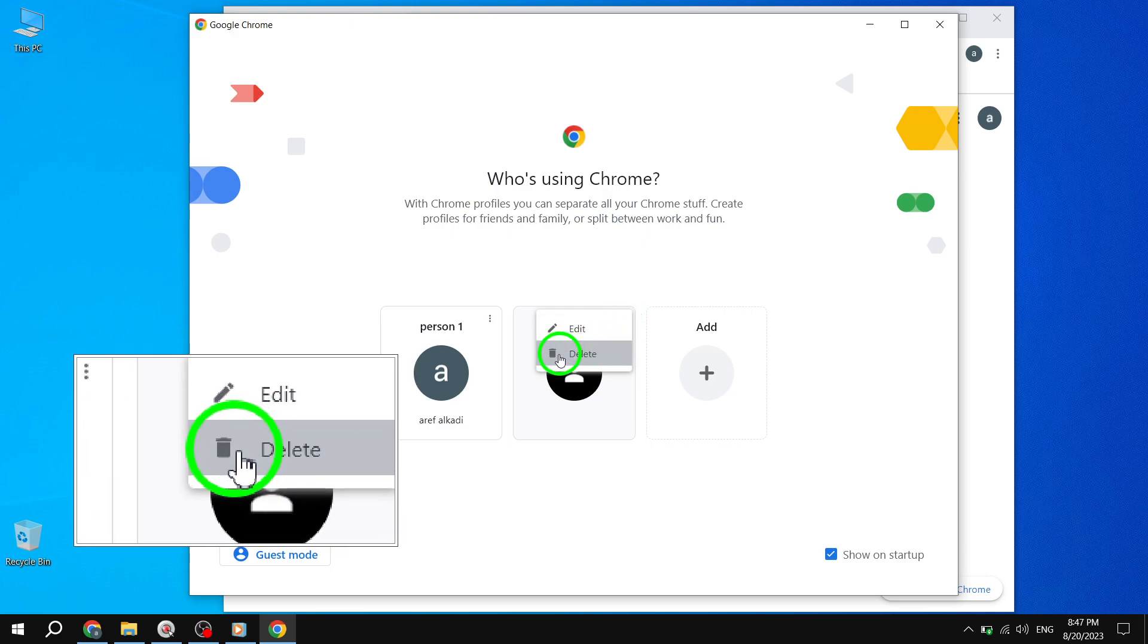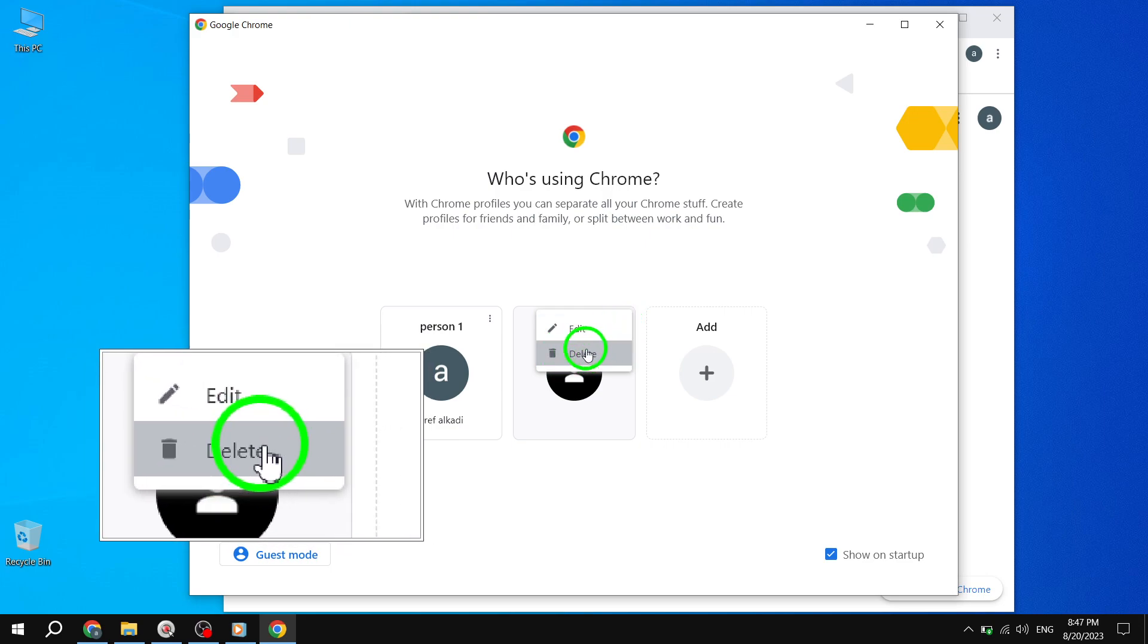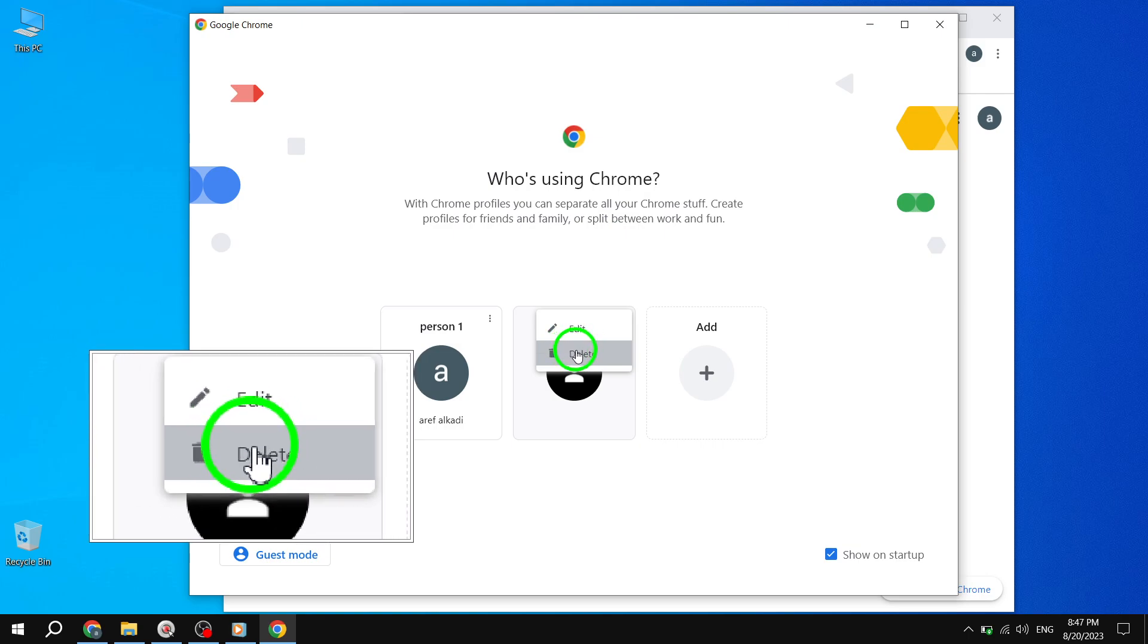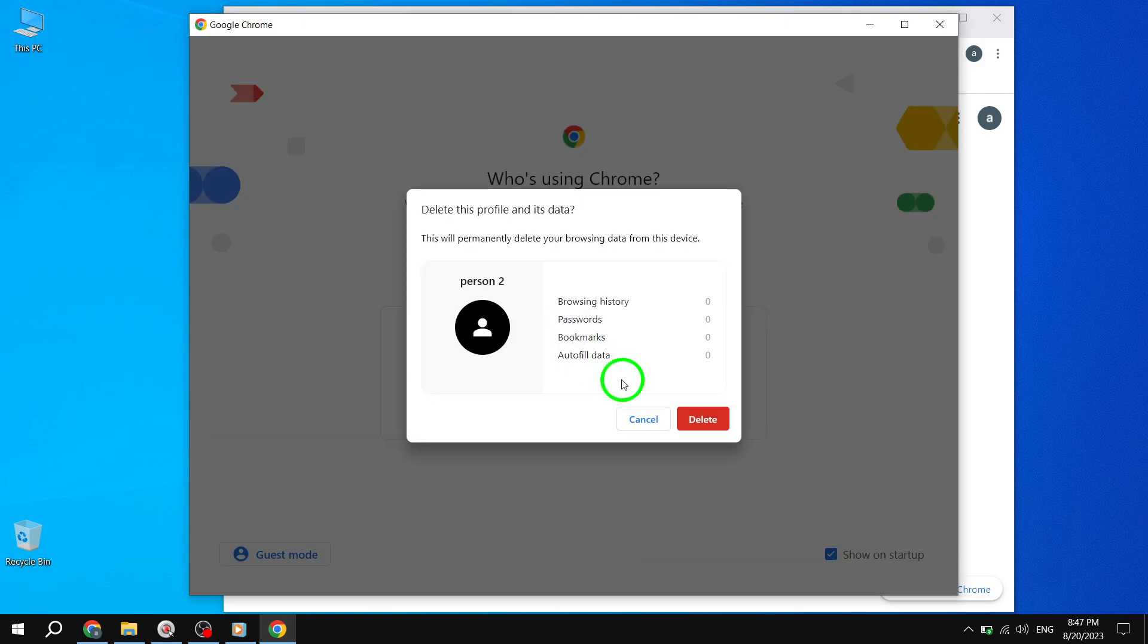Step 6. In the Profile Options menu, click on Delete. This will prompt a confirmation message.